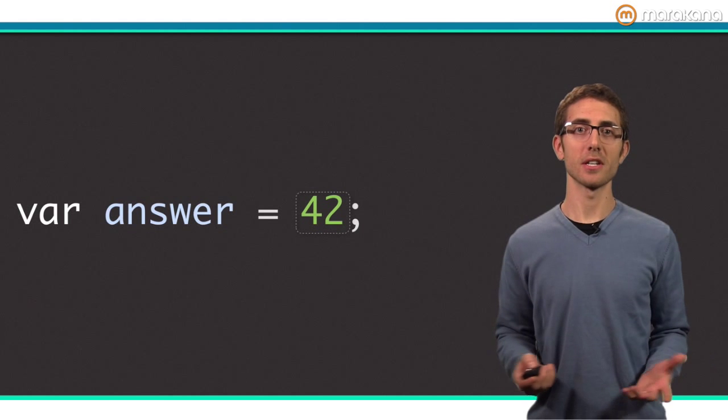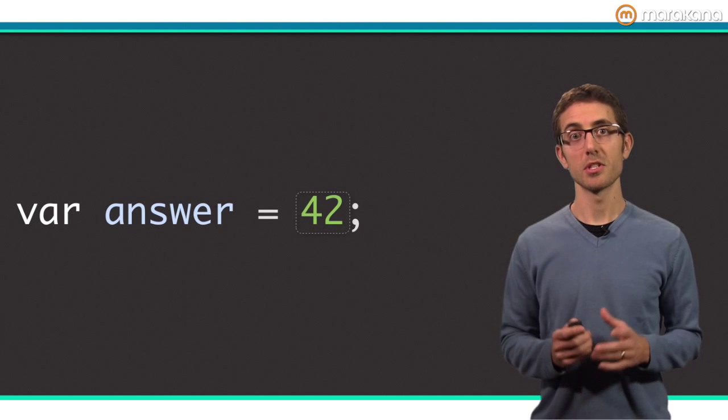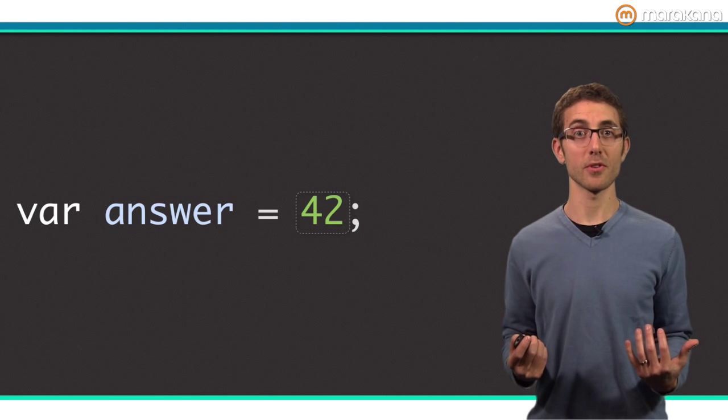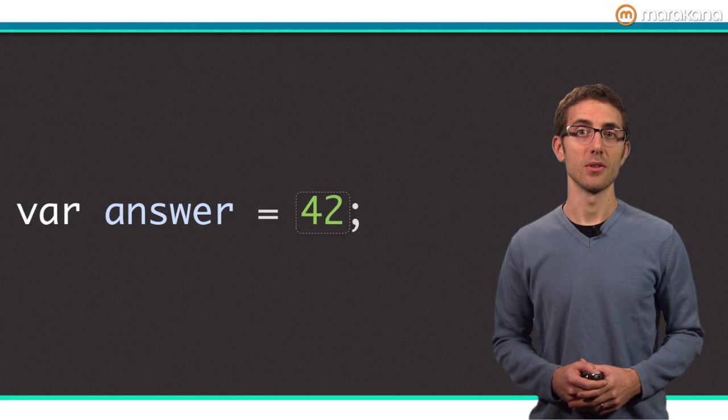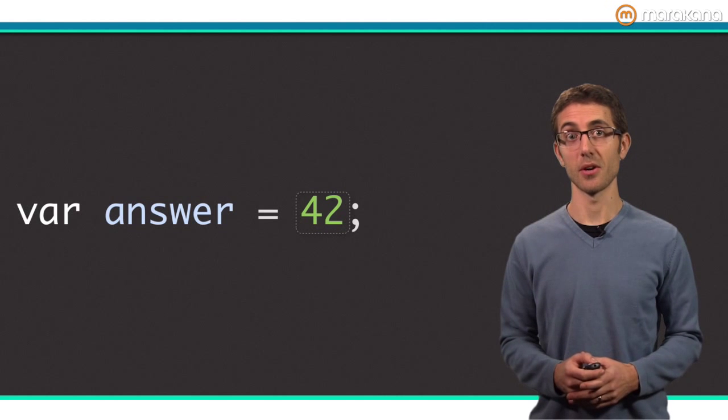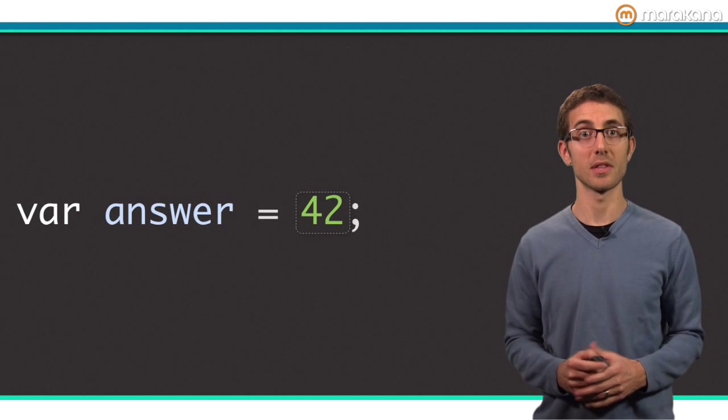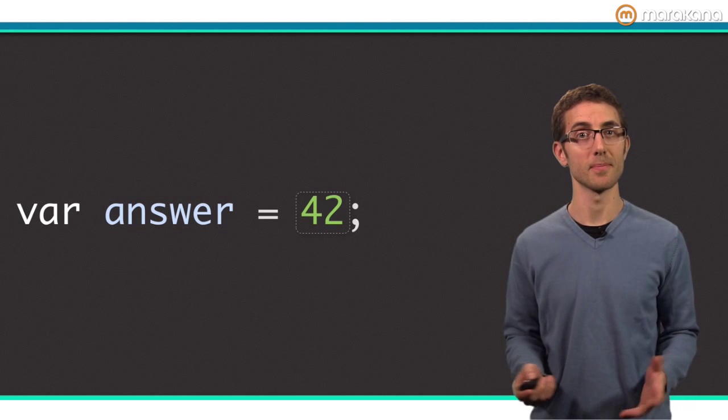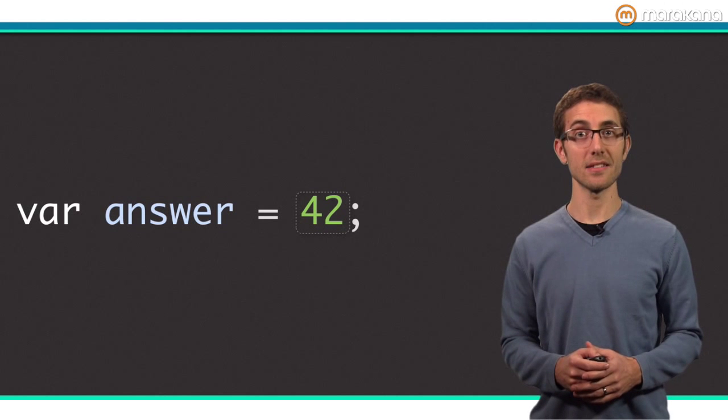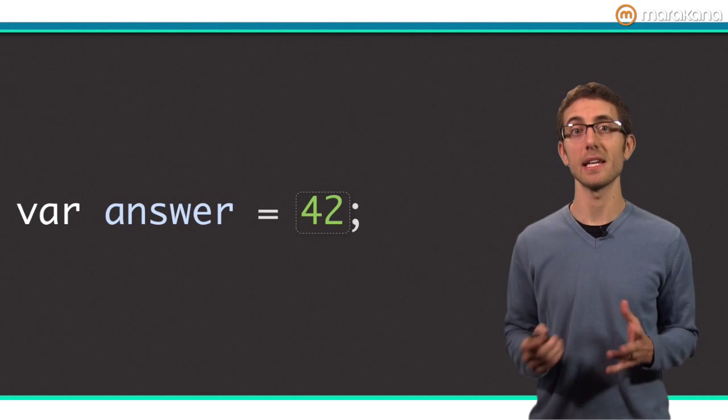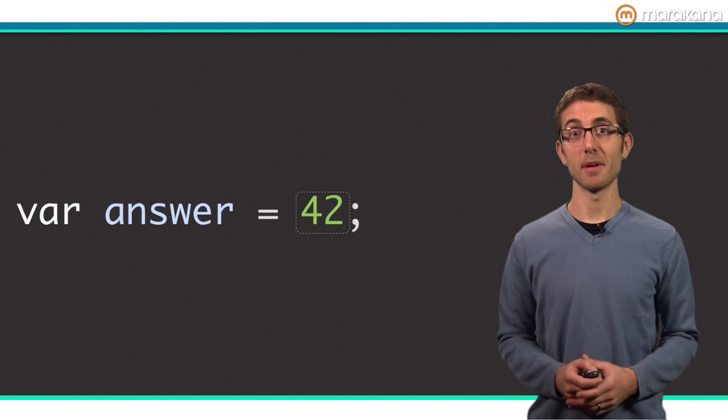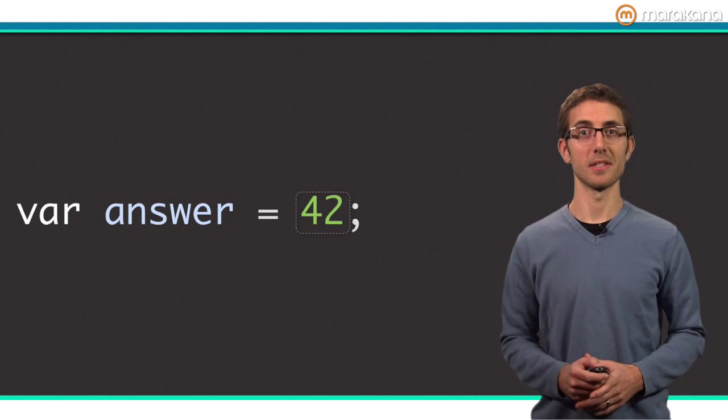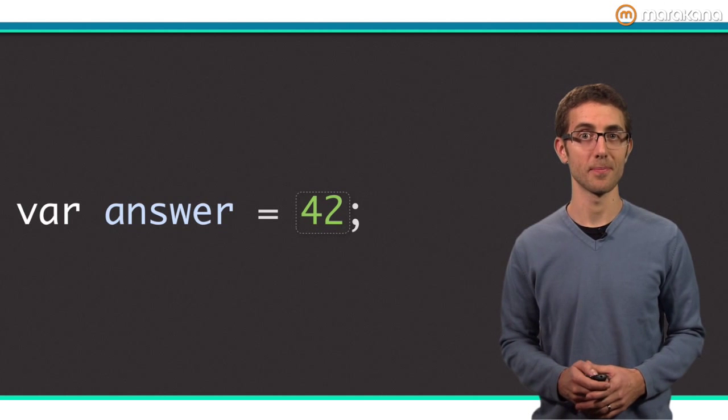I use var to declare the variable as dynamic, which means that the variable is perfectly happy to refer to any type of object. Using var is a terse way to write Dart code, especially when the variable is initialized with an obvious value. Tools such as Dart Editor can easily infer that this variable refers to an object of type integer. However, sometimes it's beneficial to be even more explicit with the types variables can refer to.